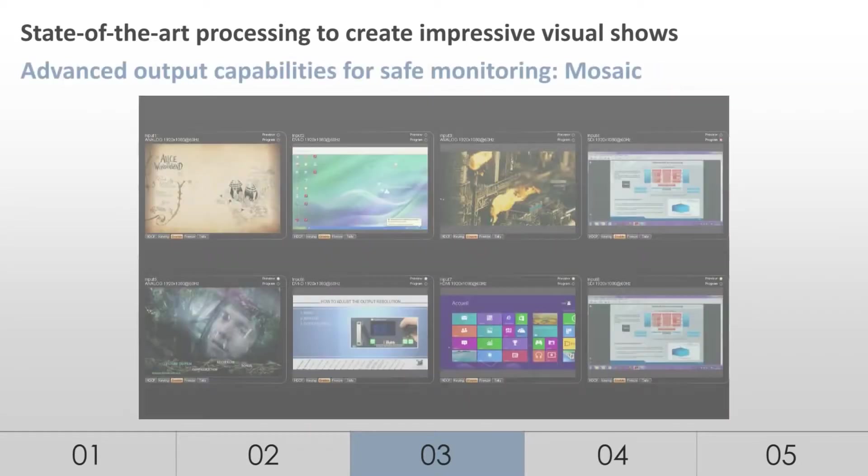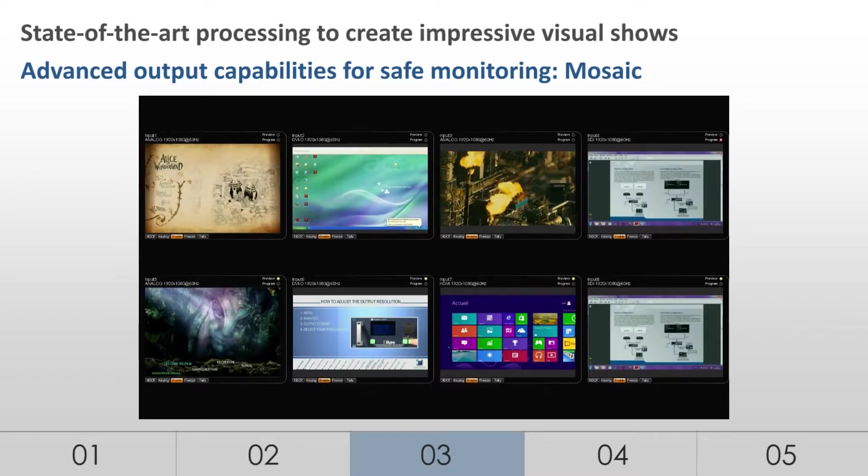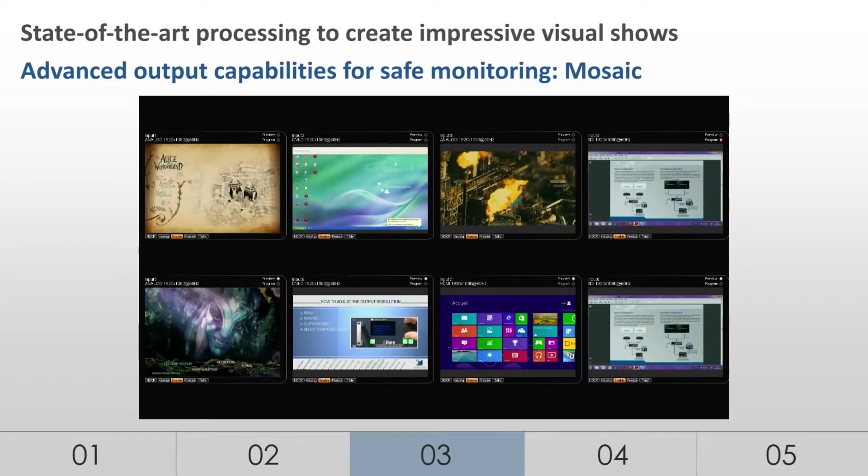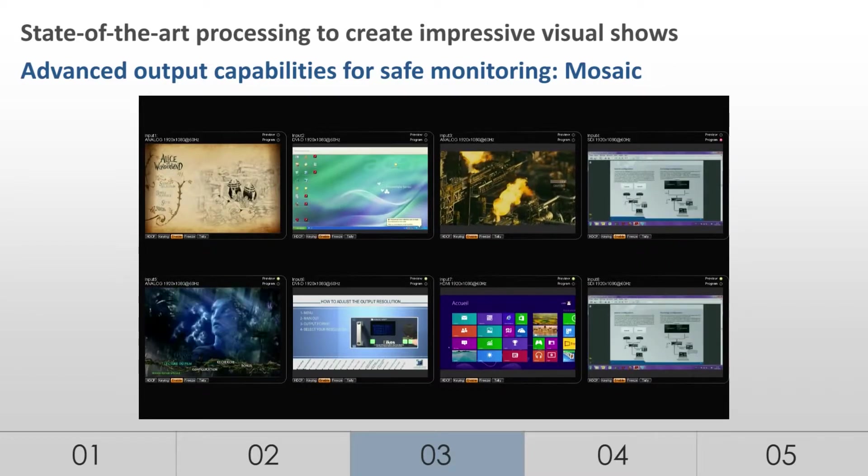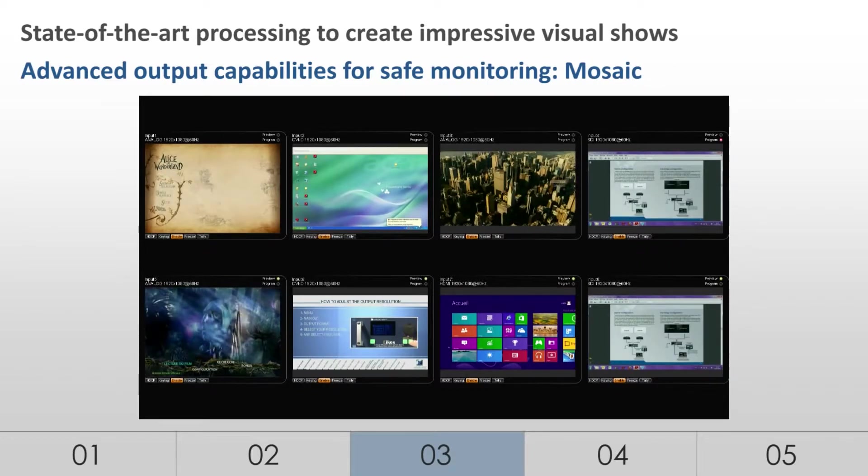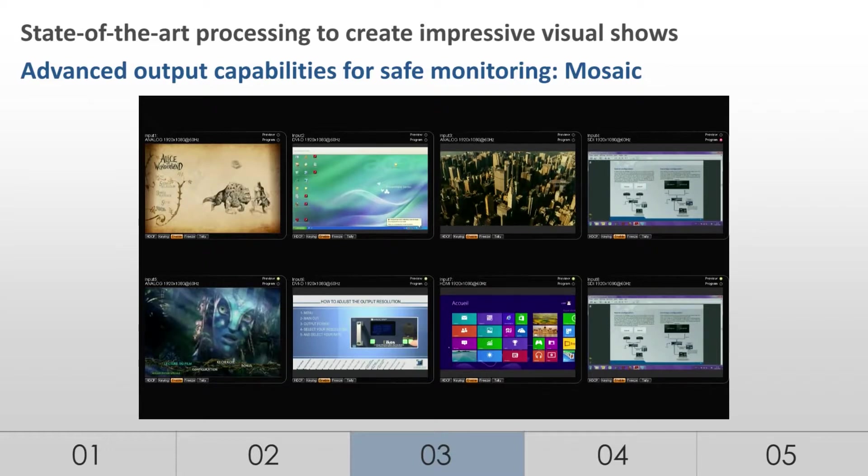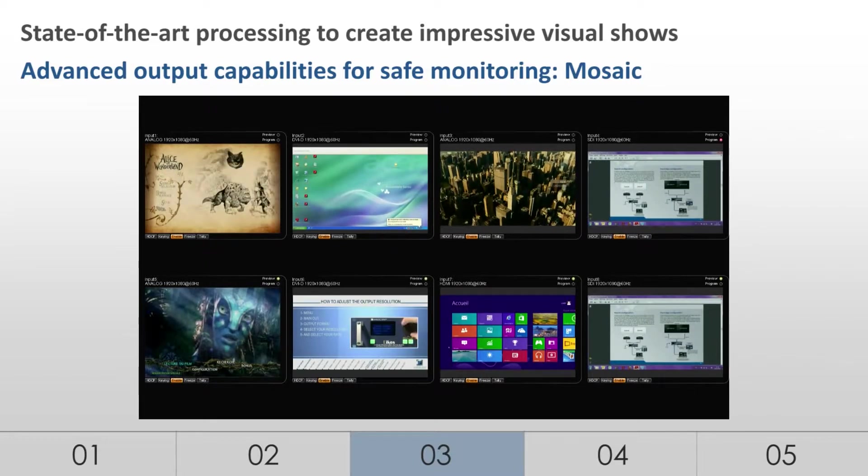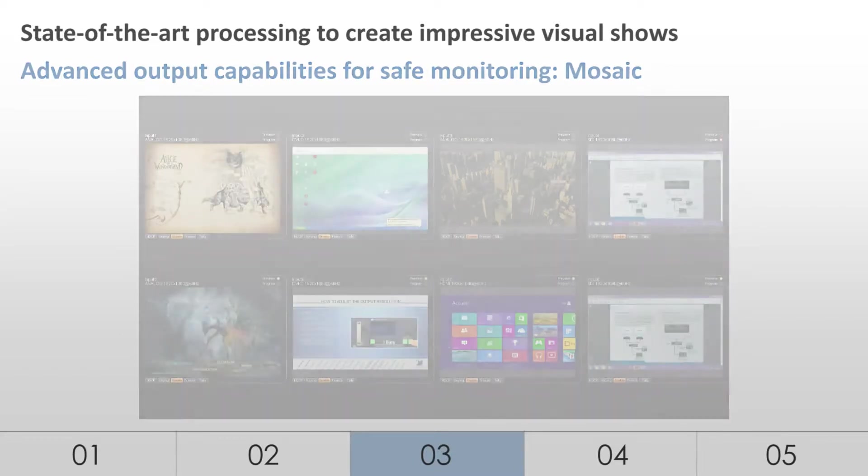The mosaic preview allows visualization of up to 8 input sources on the screen. All images are live and can be labeled through the WebRCS software. Additional information on each source is also available directly on the different live pictures.